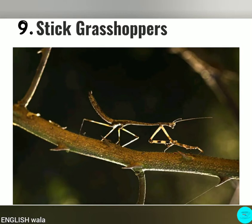Number 9: Stick Grasshopper. This grasshopper is commonly known as a jumping insect. This type of grasshopper is mostly found in South America. They do not have wings but they can jump to an impressive height. They mostly live in dense rainforests.